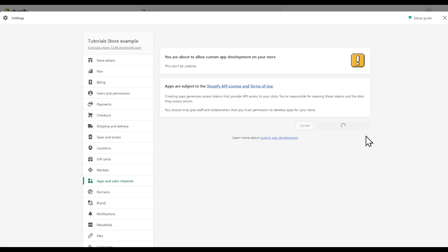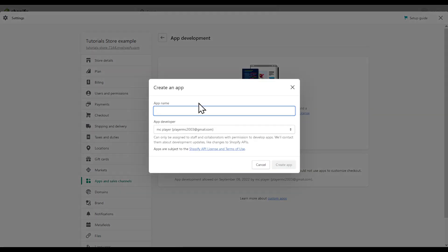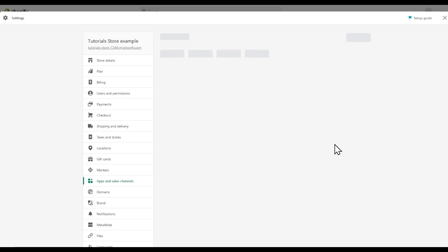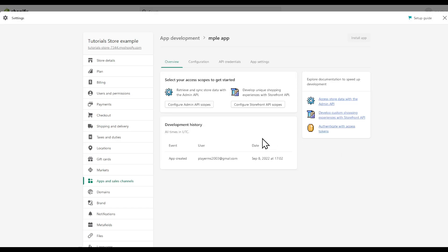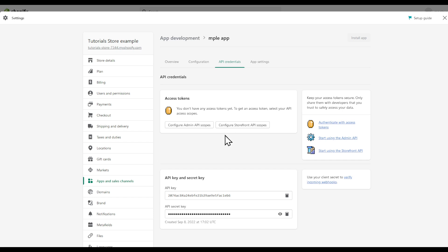Click on allow and then as you can see Shopify API license and terms of use. Now let's create an app. Example app, let's create the app right here. And after doing that we're going to be on this page, API credentials.